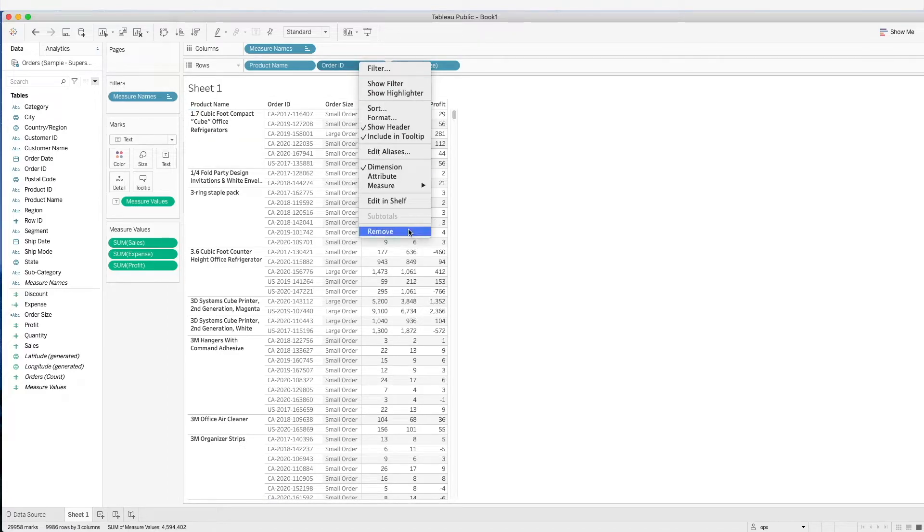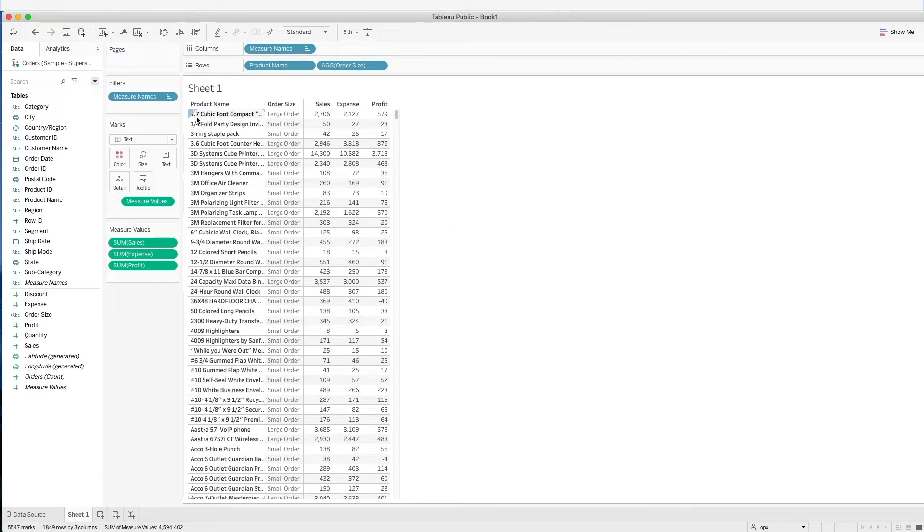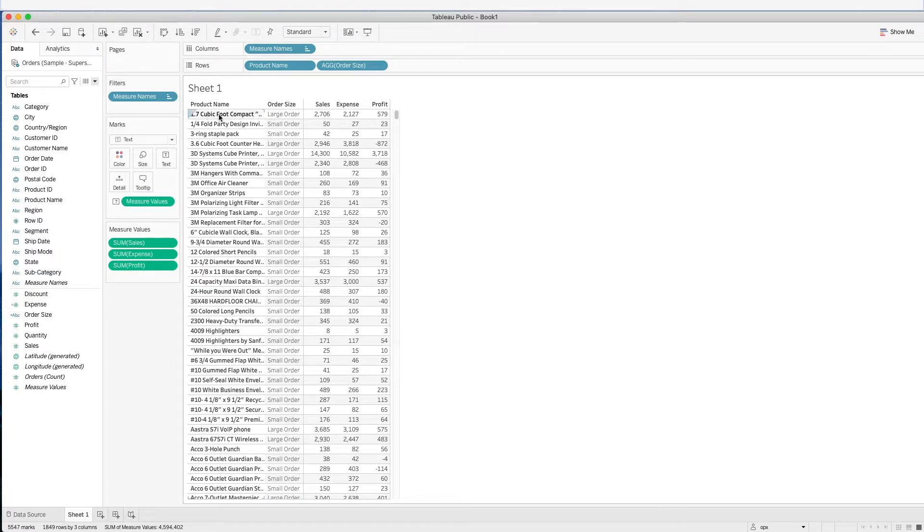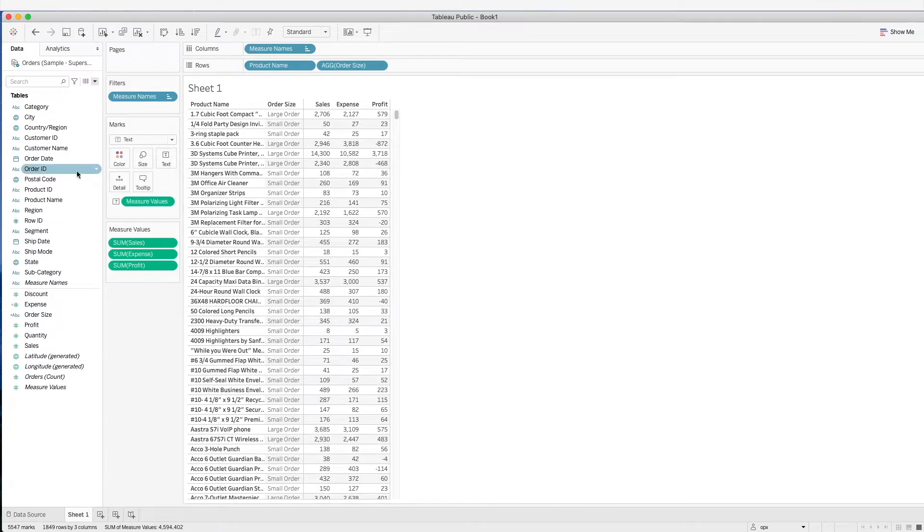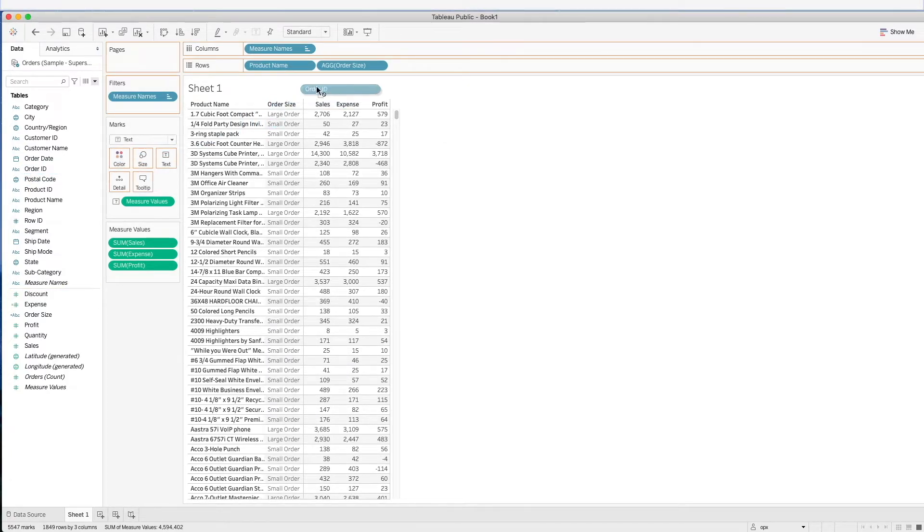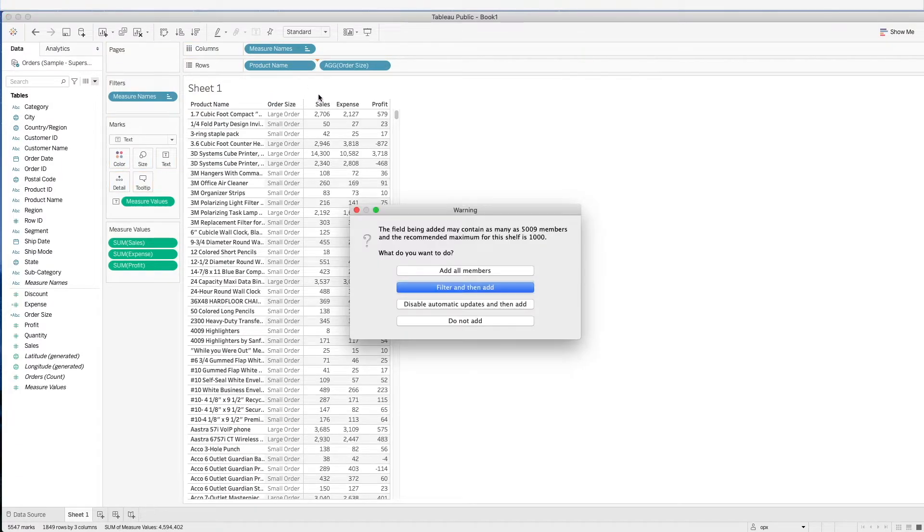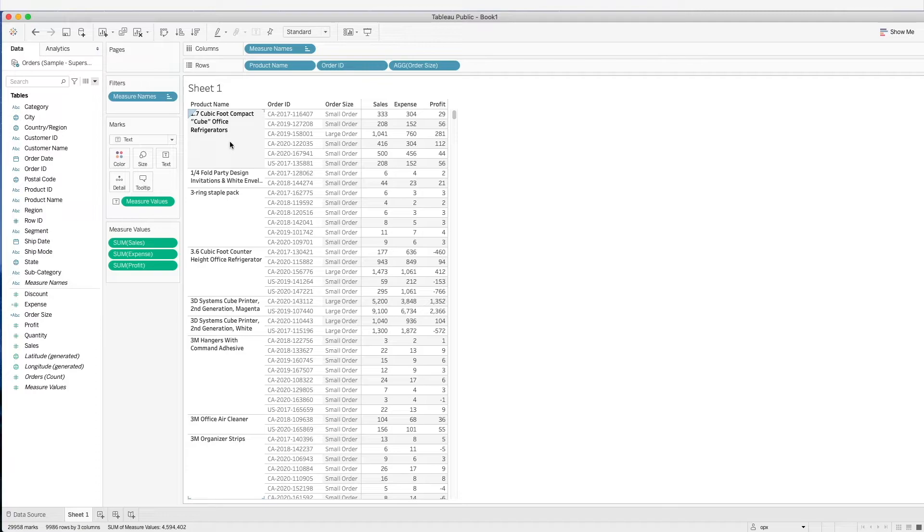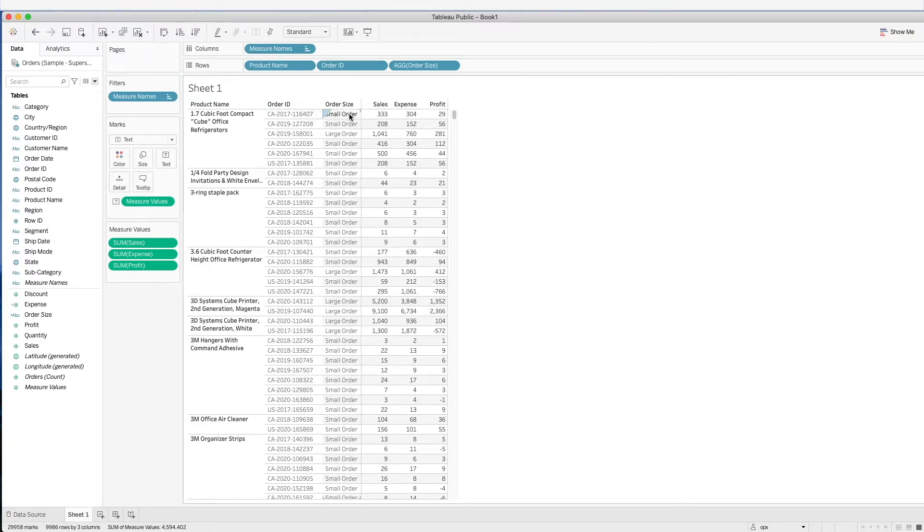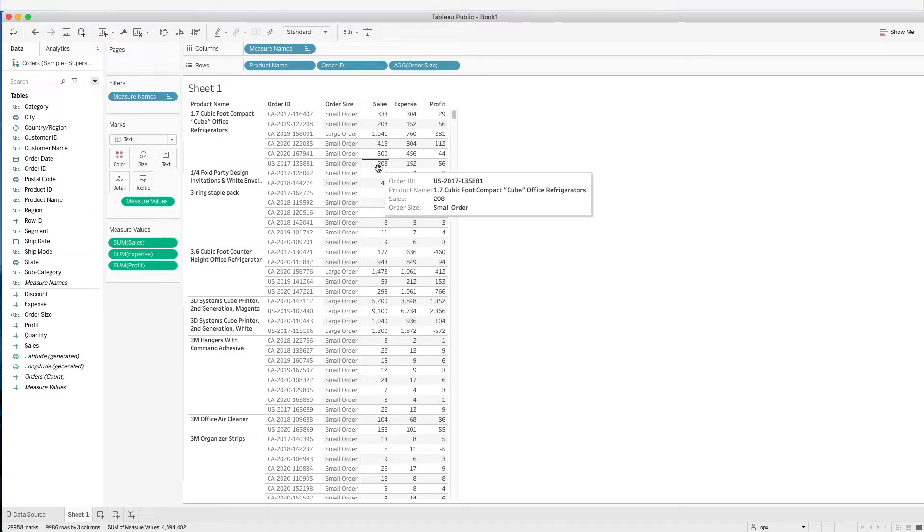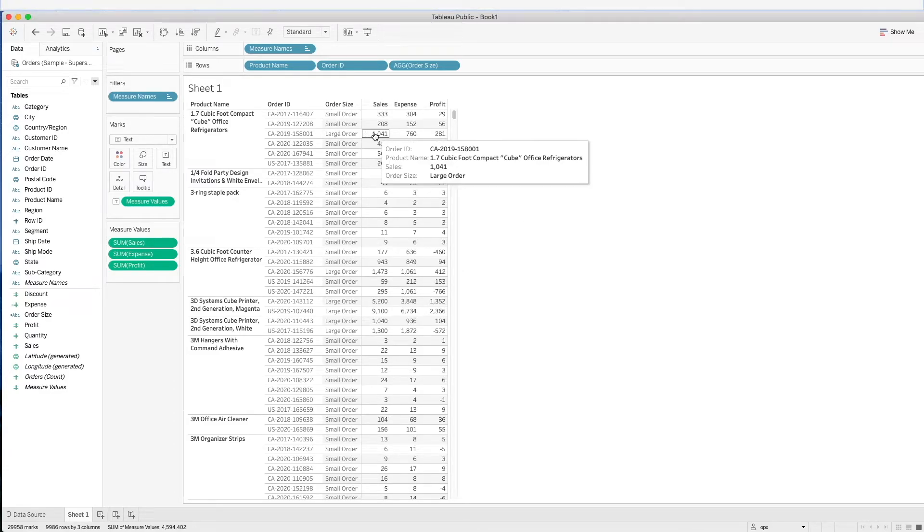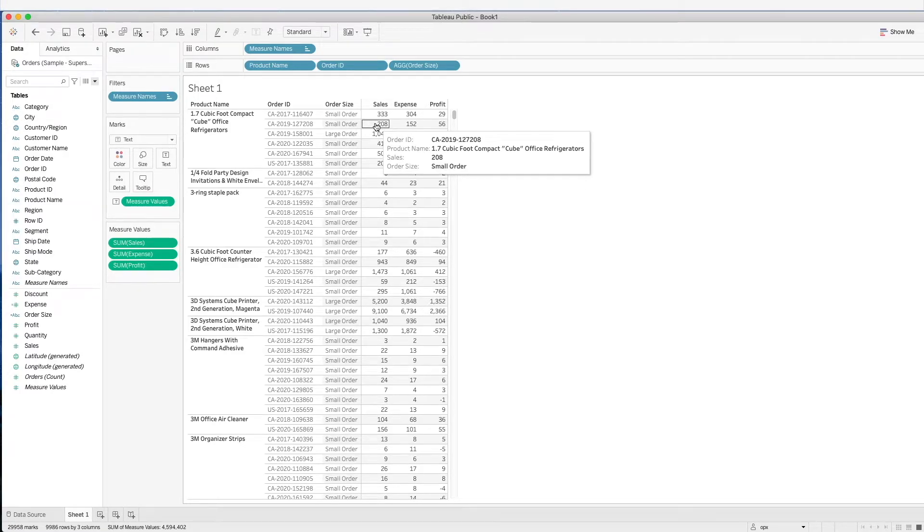Let's go back one step. Now, this 1.7 cubic foot compact refrigerator is actually categorized as a large order. Why? Because at this level, the aggregated sales is more than $1,000. Now, let's drag in the order ID, which is the most granular level in this data. What we see is that this 1.7 cubic foot compact refrigerator has all these orders. The calculation is now done on the order ID level, where we do a sum at this particular level and check the condition. When it's more than $1,000, it's a large order. When it's less than $1,000, it is a small order.